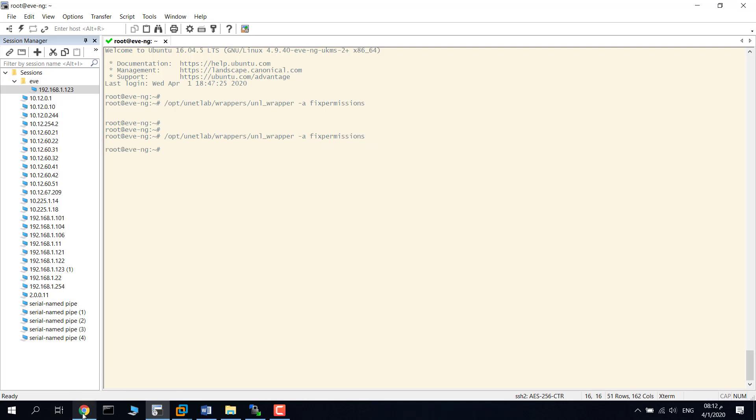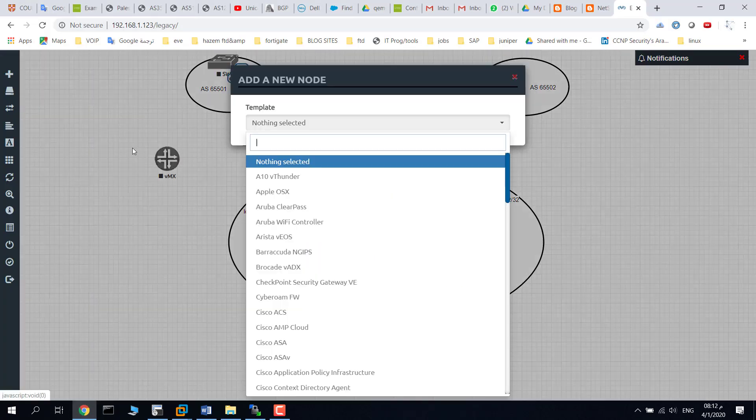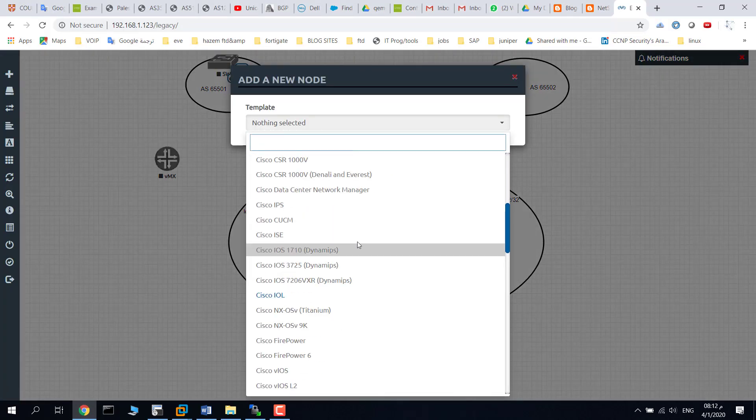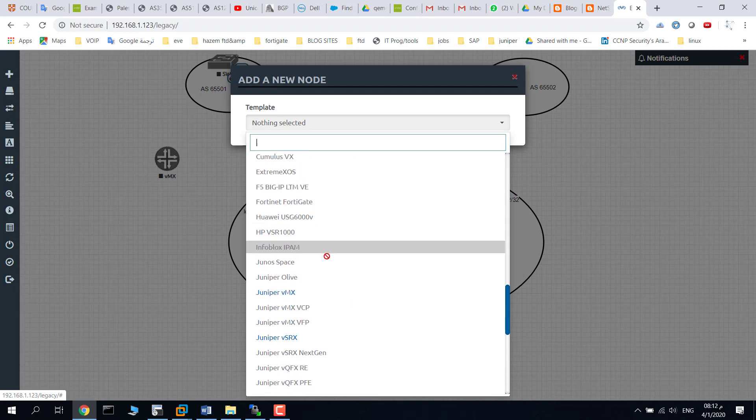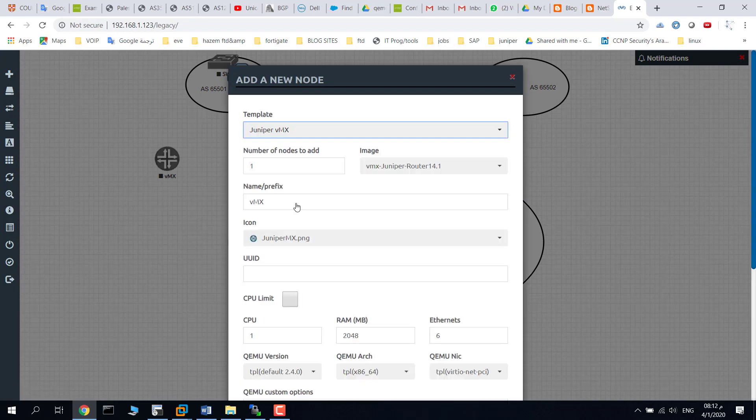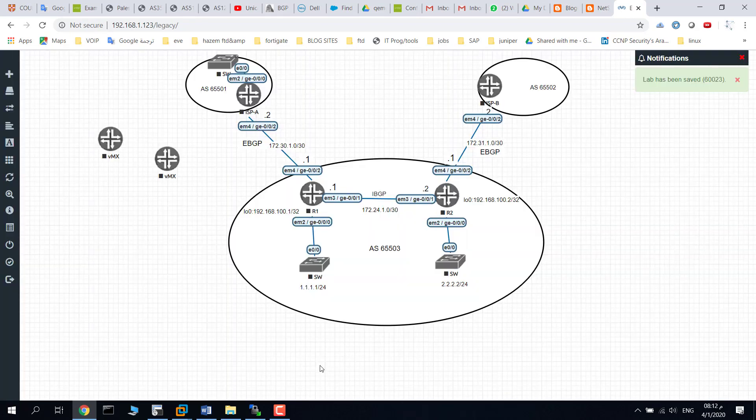Then go to your EVE, just right-click, add a node. You will find Juniper VMX router and click save.